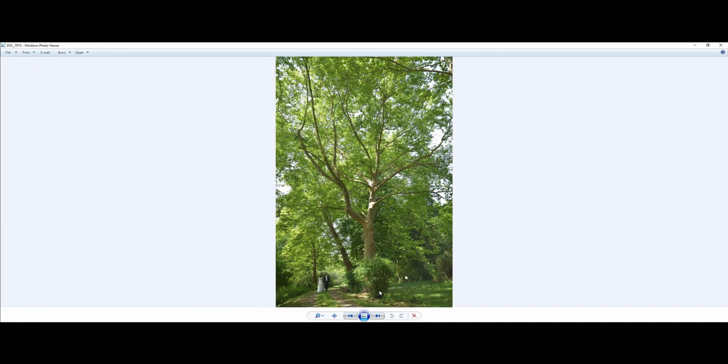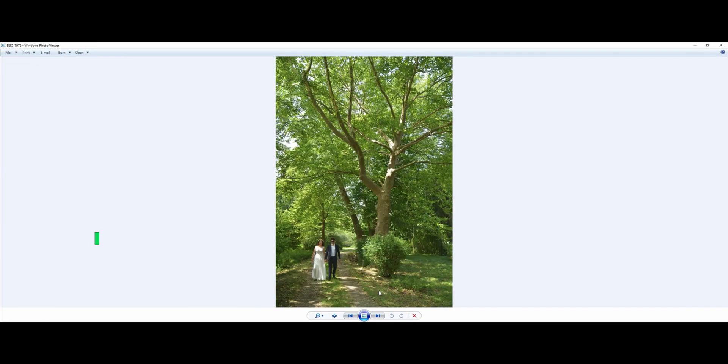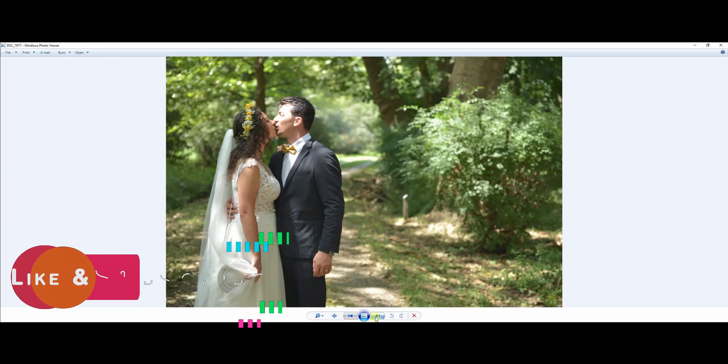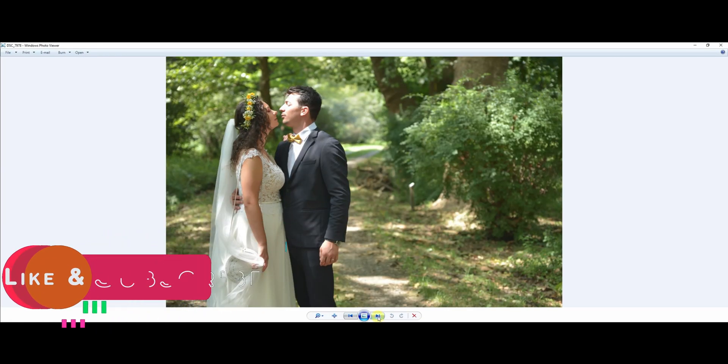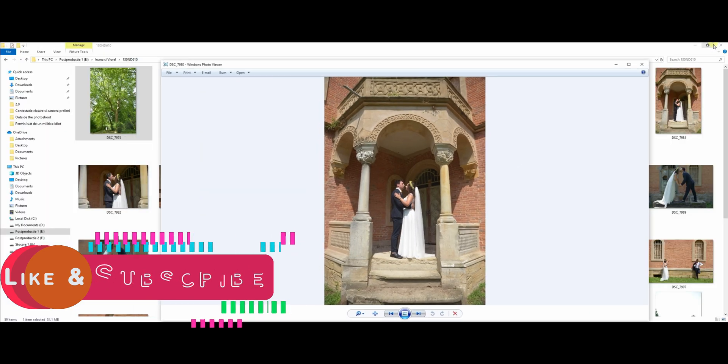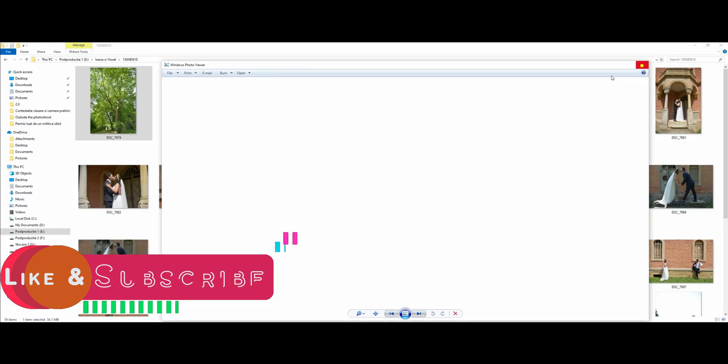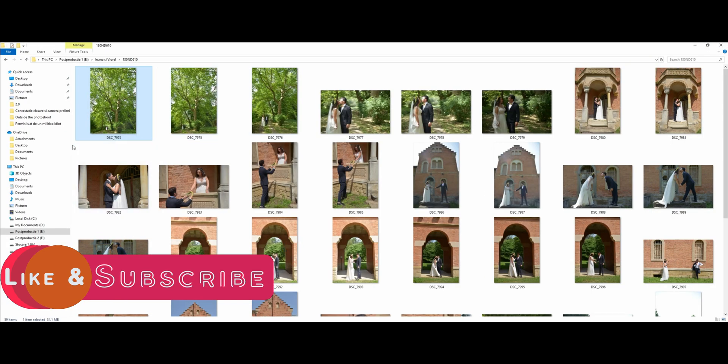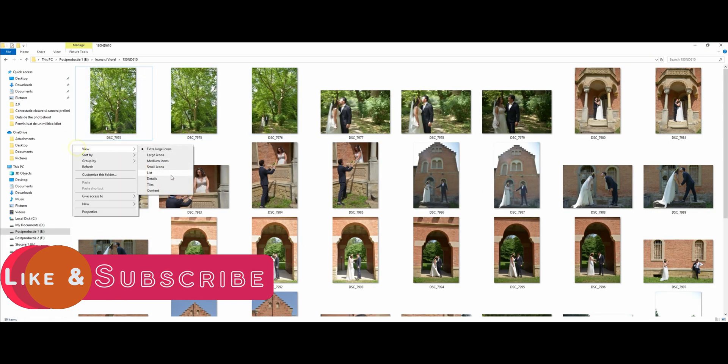And it's way better guys. The browsing through these images, all of them are NEF. Let me show you, all of these images are NEF.